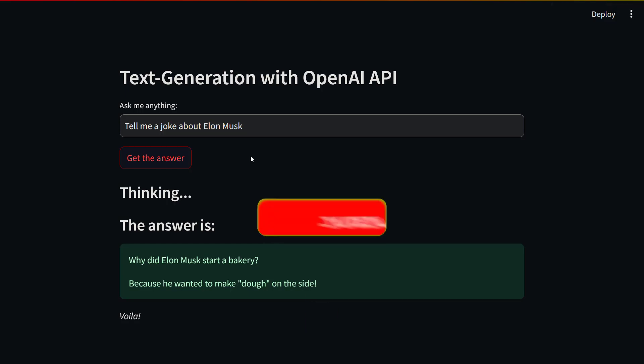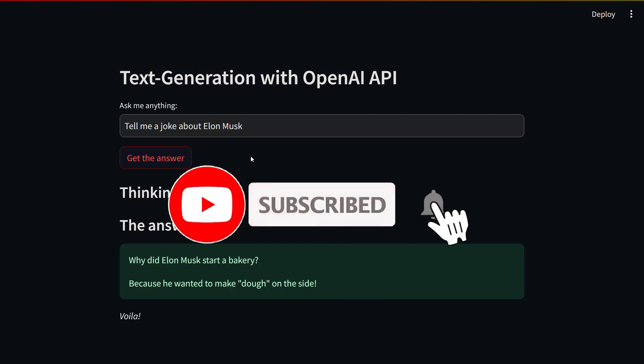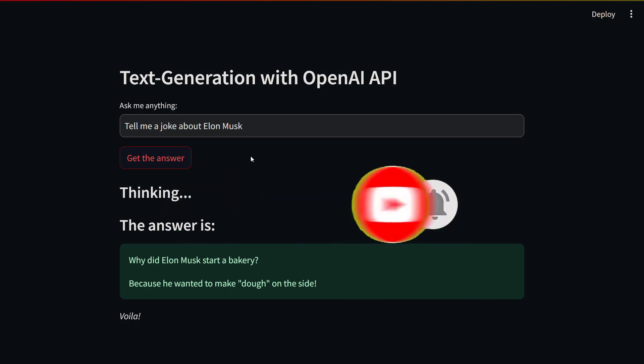Thanks for watching. Don't forget to subscribe, like the video, and leave a comment. See you in the next video.